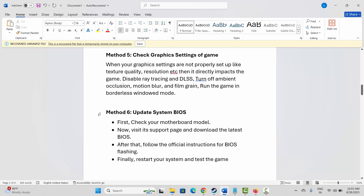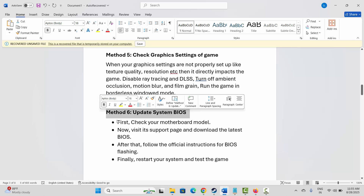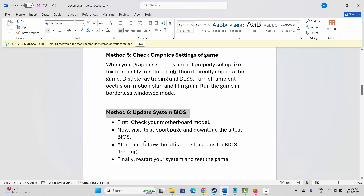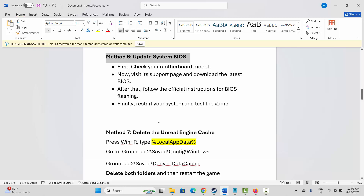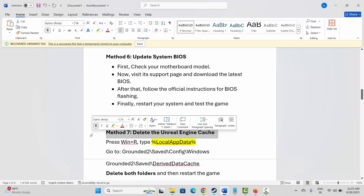Next is to update your BIOS. First, check your motherboard model, then visit its support page and download the latest BIOS. Follow the official instructions for BIOS flashing, then restart your system and check if the issue is resolved.